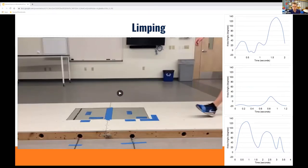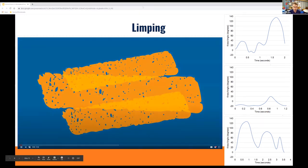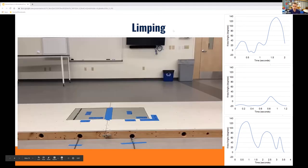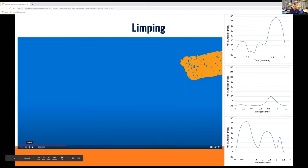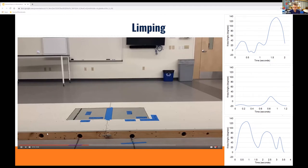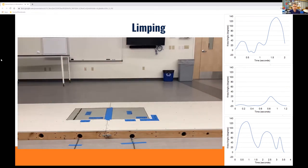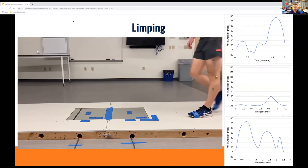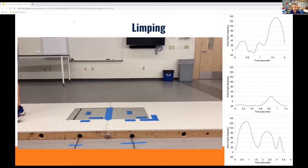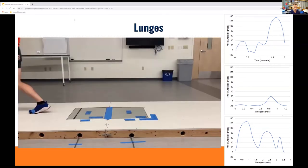We're going to watch all three videos and then launch a poll — don't put your guesses in the chat yet. We'll show each video at normal speed and then at half speed. Here's the first video: limping. Watch at normal speed, then at half speed. Just hold off on guessing. We're going to launch a poll in a minute. That was limping. Now we're going to move on to lunges.